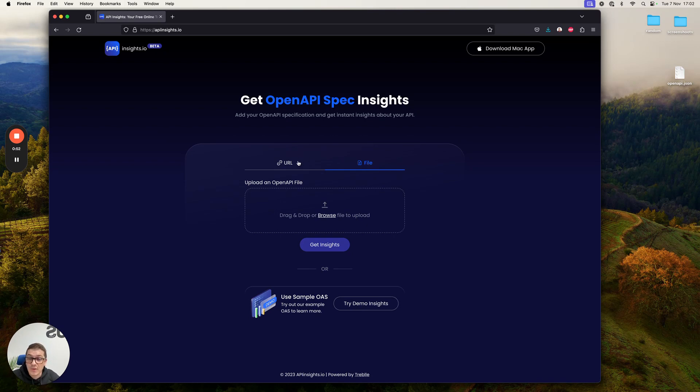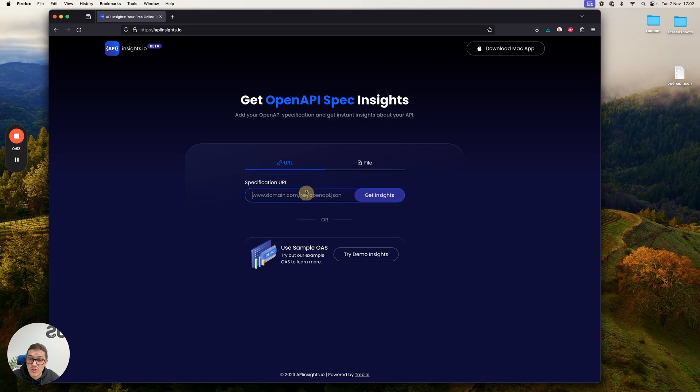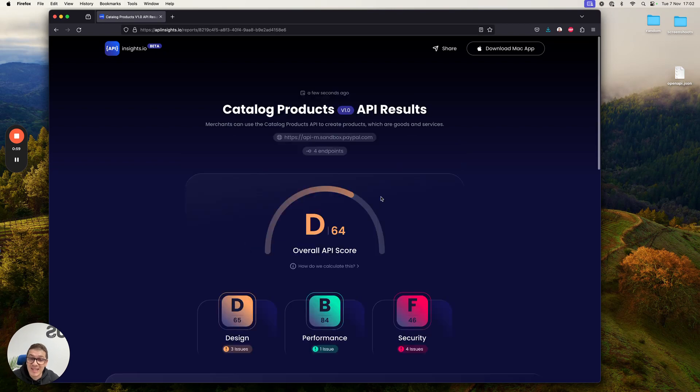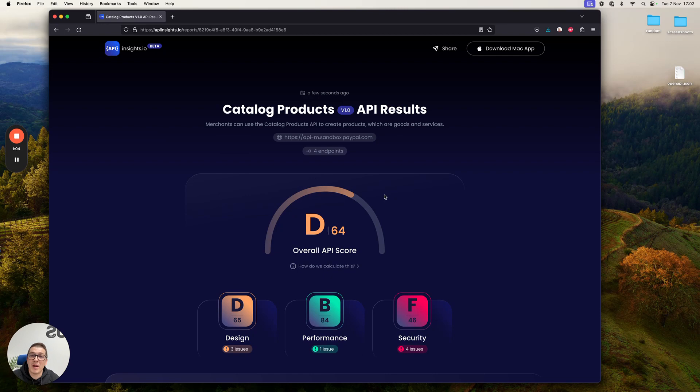What I'm going to do right now is paste in an OpenAPI specification URL I found online. I'm going to press get insights and literally instantly I get a full report about this API from PayPal.